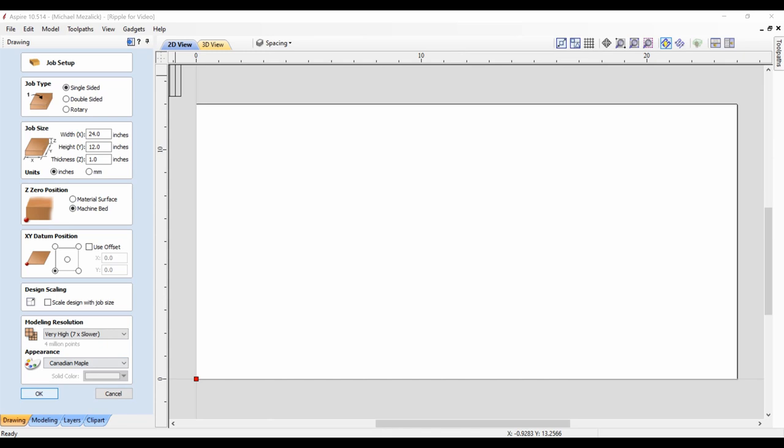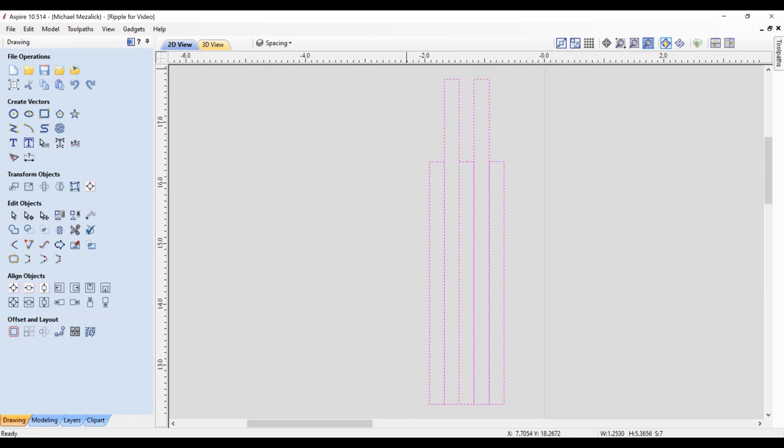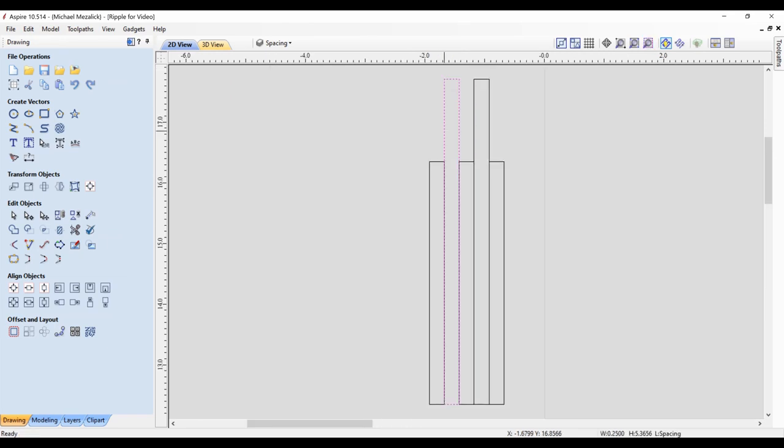Here's the process that I came up with. We have our job set up within Aspire, and there's two key elements. One of them is the thickness of the wood or material that you're going to be using and the spacing that you want to have between each of those slats. Here the example I'm using is quarter inch material with a quarter inch space.